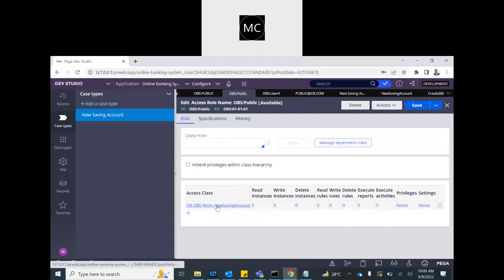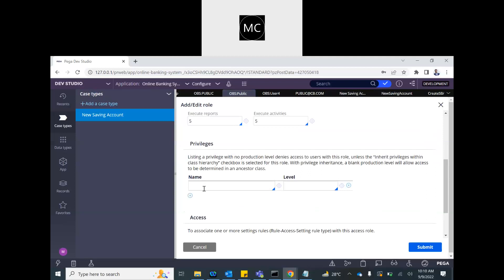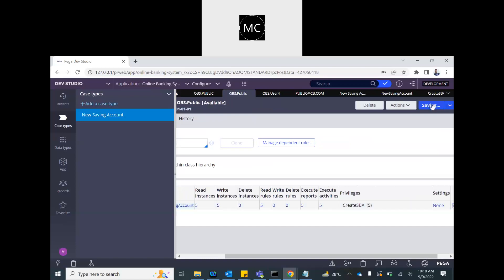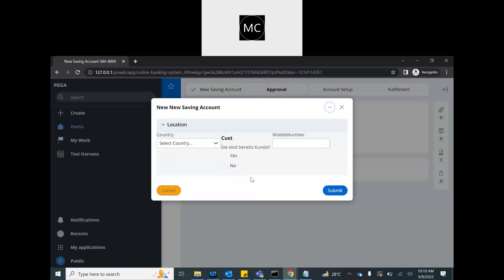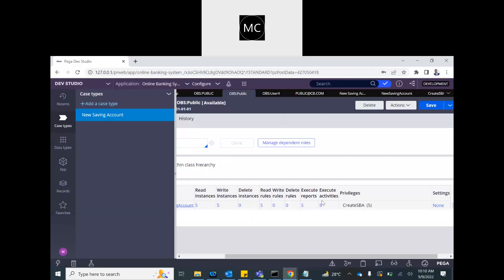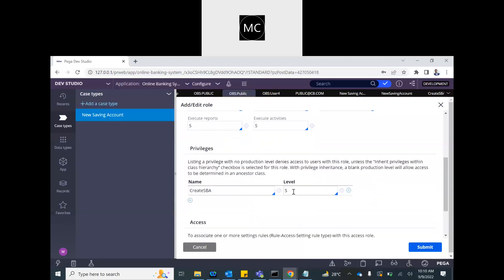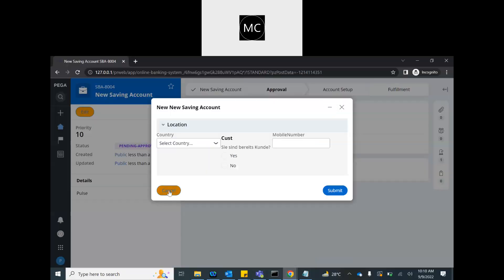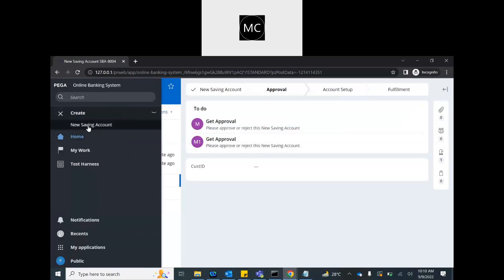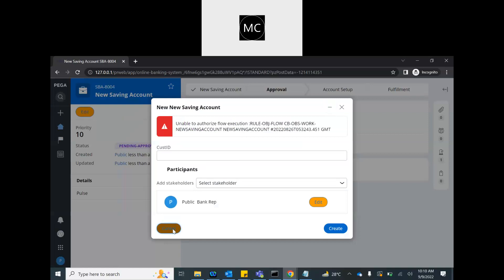If you press the down arrow, all the privileges from this class automatically appear. Five is fine — that's up to production. Now let's say I want to give the public user access to the privilege only in the experimental environment, not development. I'll set it to level one — not two which is development. Save it. Let's try to create another case — I don't have access. If I change it back to two, I'll be able to create it.